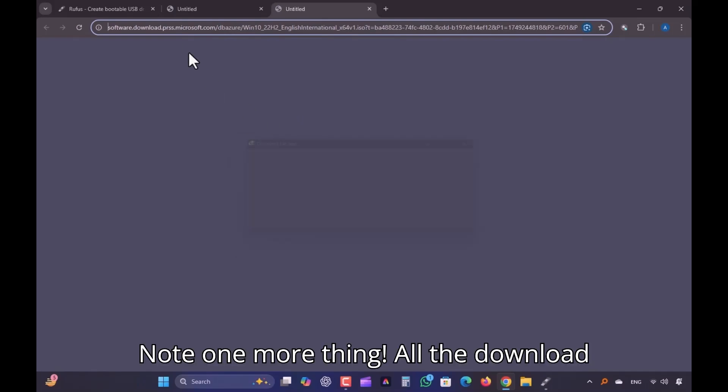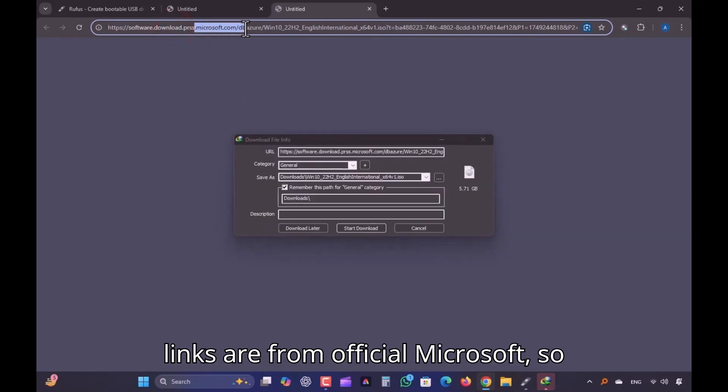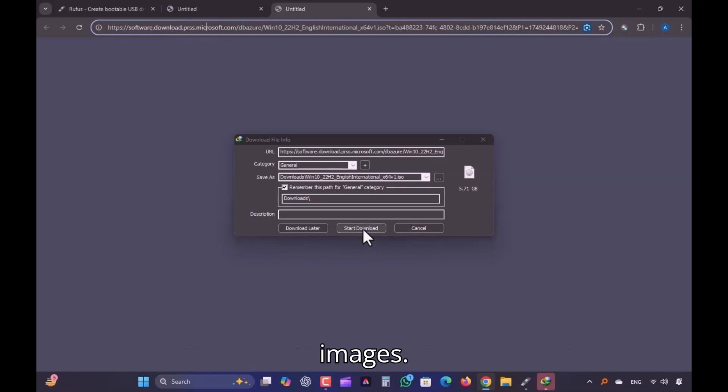Note one more thing. All the download links are from official Microsoft. So don't worry about security of downloaded images.